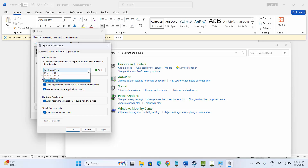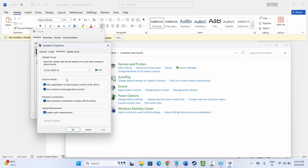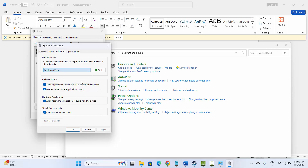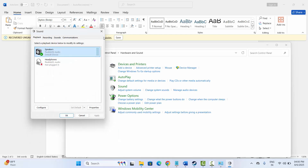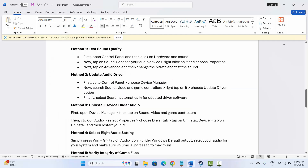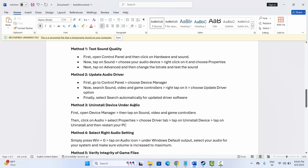Here you need to select 24-bit, 48,000 Hz. In my case it's already selected. If it's not selected, simply select it, then click Apply and OK. You can also go through all the options available, test them, and click Apply and OK to see which one works for you. After that, try to play the game and check if the sound problem is resolved or not.